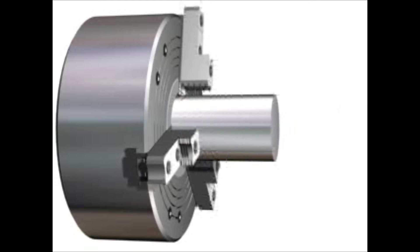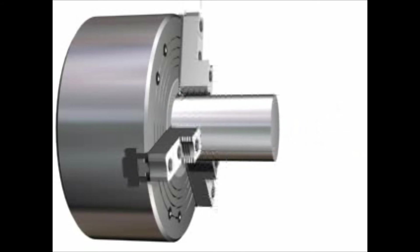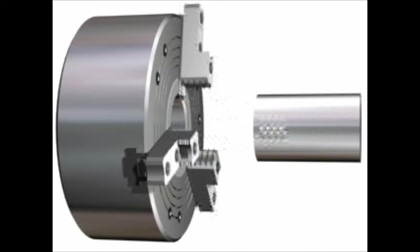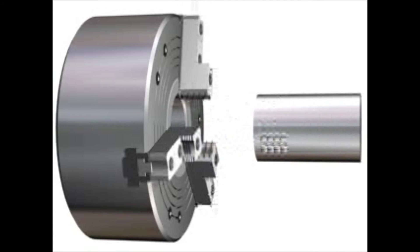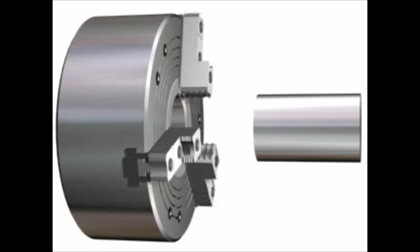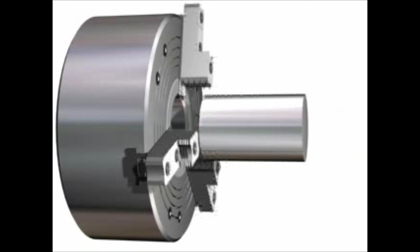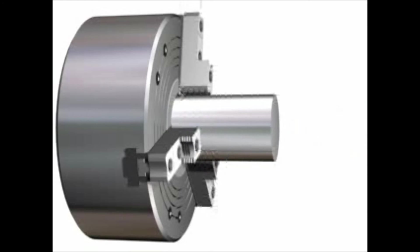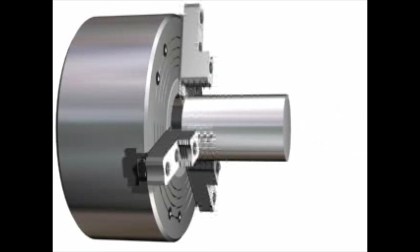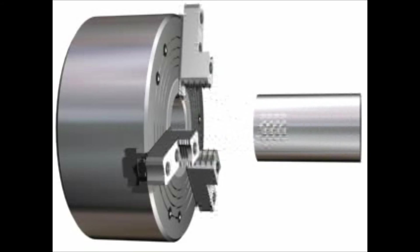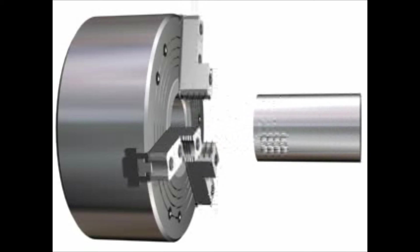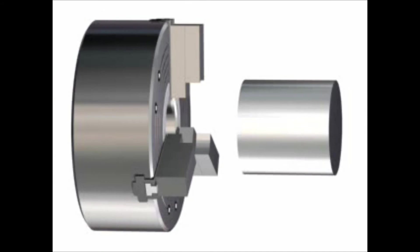A part is usually turned in two setups. In the first setup, it is held in hard jaws and most of the material removal is done in this setup. The hard jaws are able to grip the part better, so higher depths of cut and feed rate can be used.